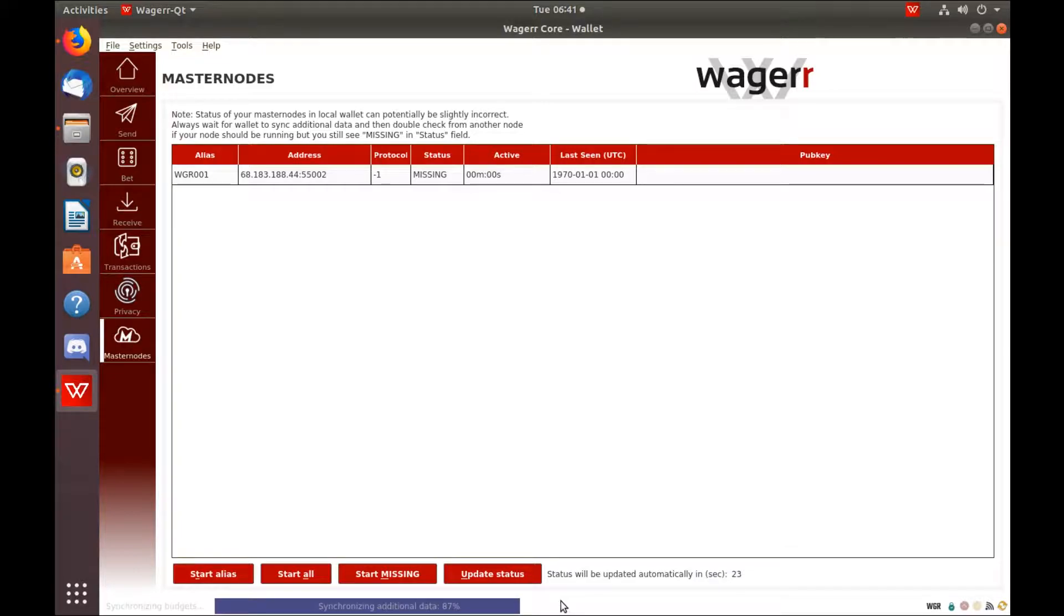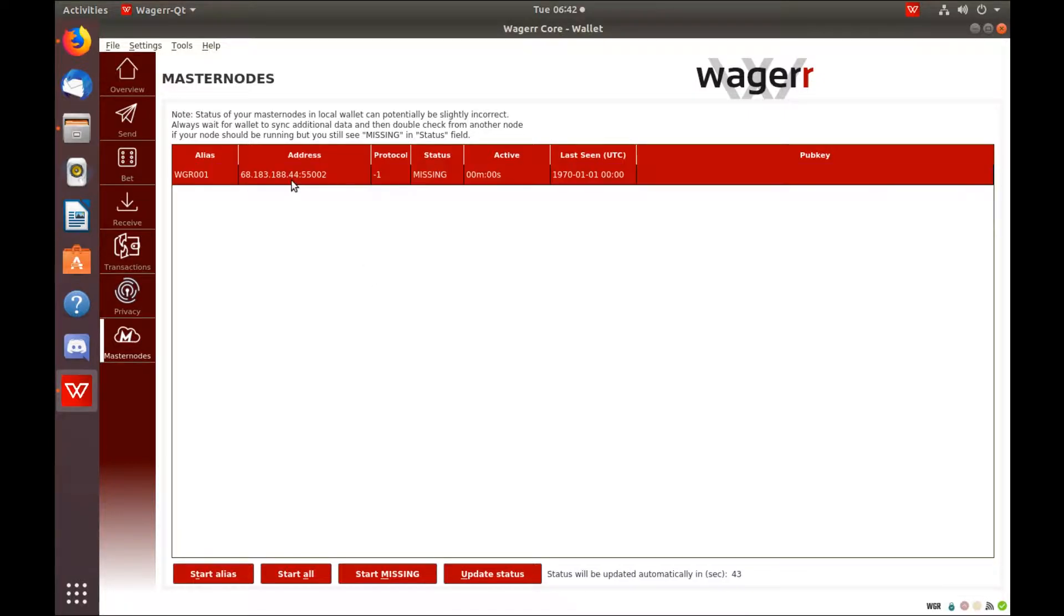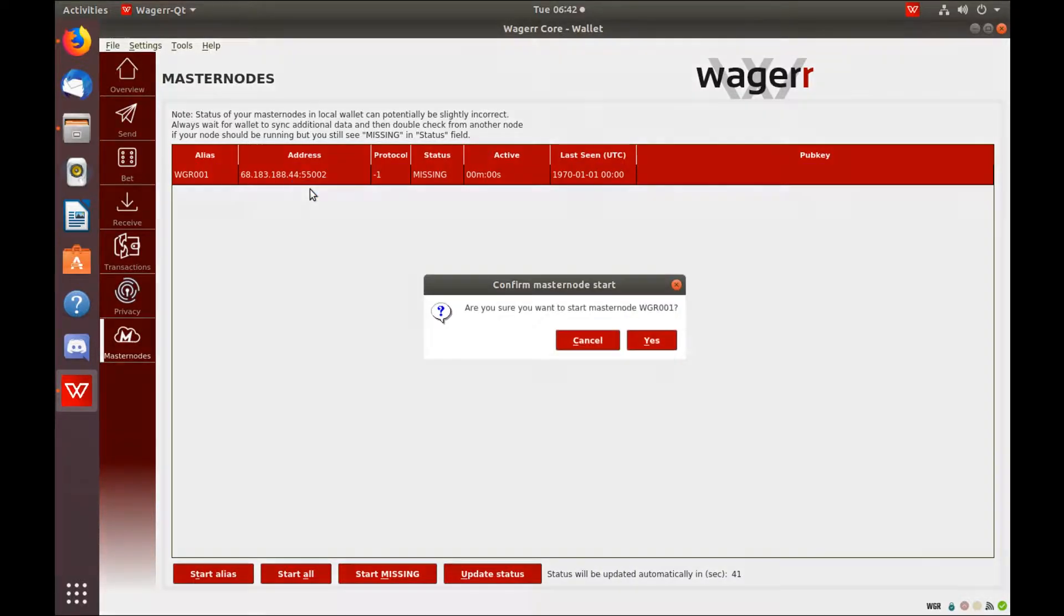Once the wallet is finished synchronizing, click on the Masternode. Right click. Start alias. Yes.